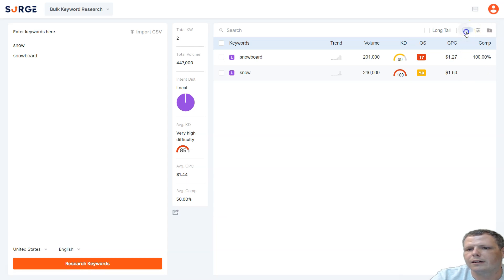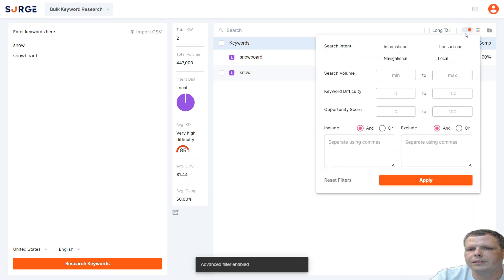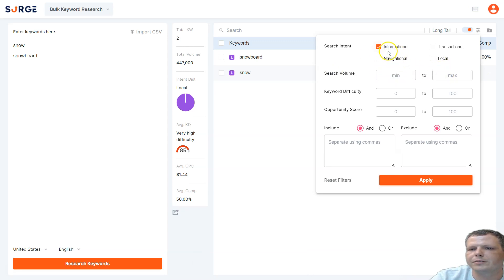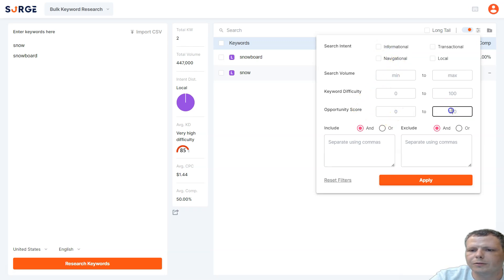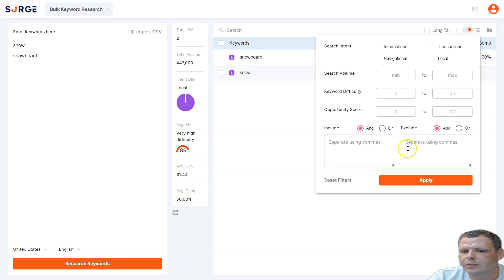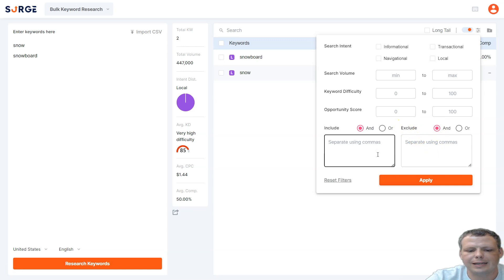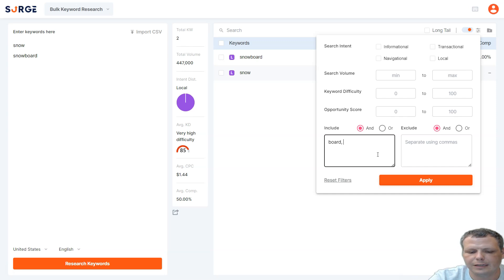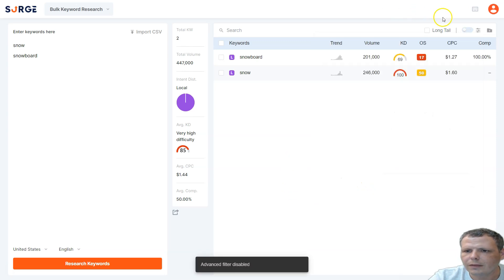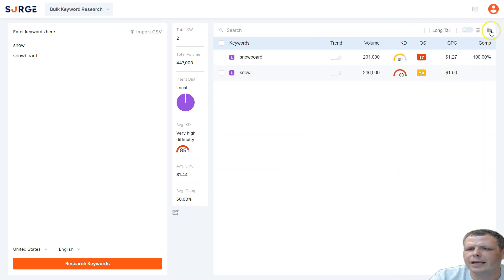One good thing now, we can go over here to the advanced filters. We can do it by the search volume, we can do it if it's informational, navigational, the opportunity score. We can enter all of that from 0 to 100, or from minimum to maximum search, and we can include, and, or, and we can also exclude. So we can use these as well. You would just type in the word, for example, board, again, snow, like this, but you would want to put the comma. But doing that is very simple.